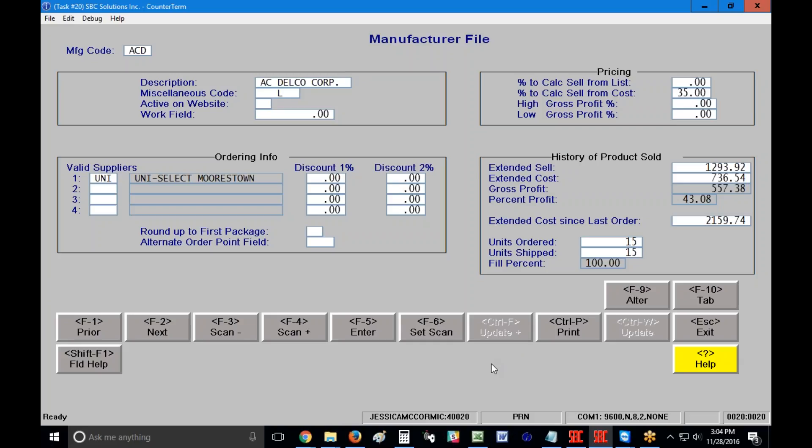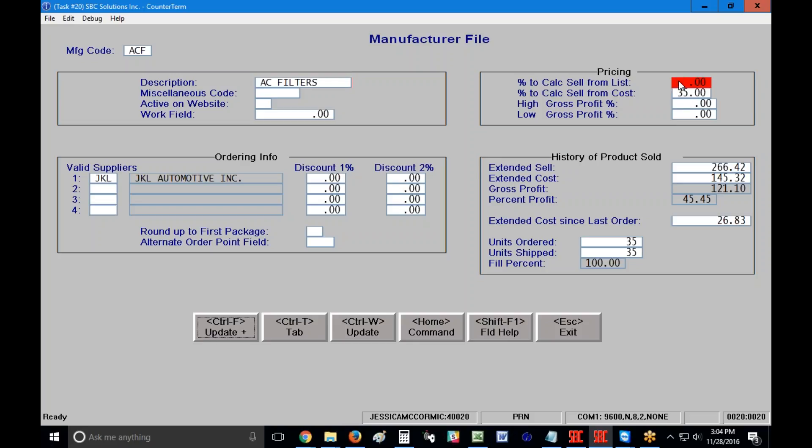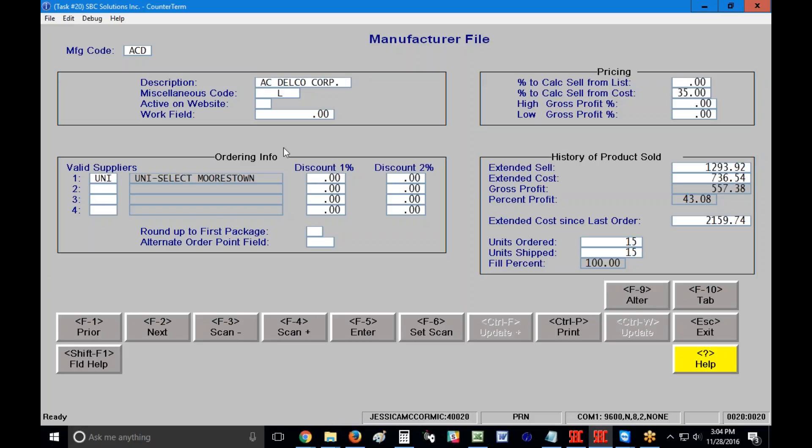Ctrl F, so if I was in this screen and I was in the alter here, if I click on the Ctrl F to update, notice that it just popped me to my next vendor. If I do that again, it's going to not only save the information that I'm changing here, 50, I press my enter key, I click on the Ctrl F or I click on the update plus and it takes me to my very next record. I'm going to come off of my alter and I'm going to go back to that ACDelco record I was looking at.